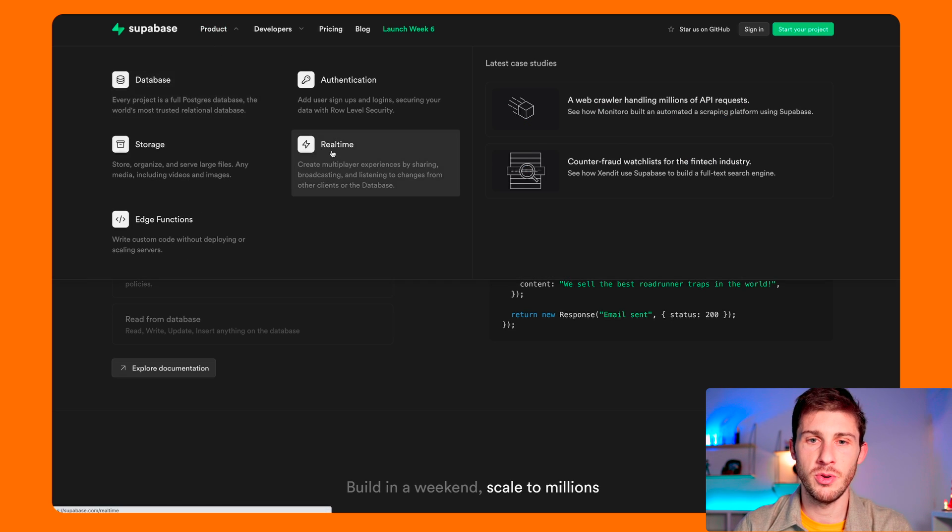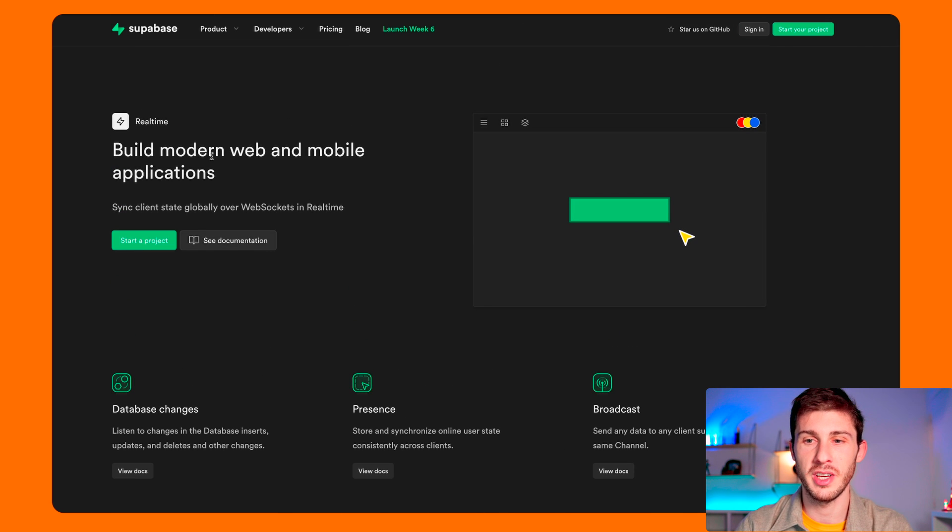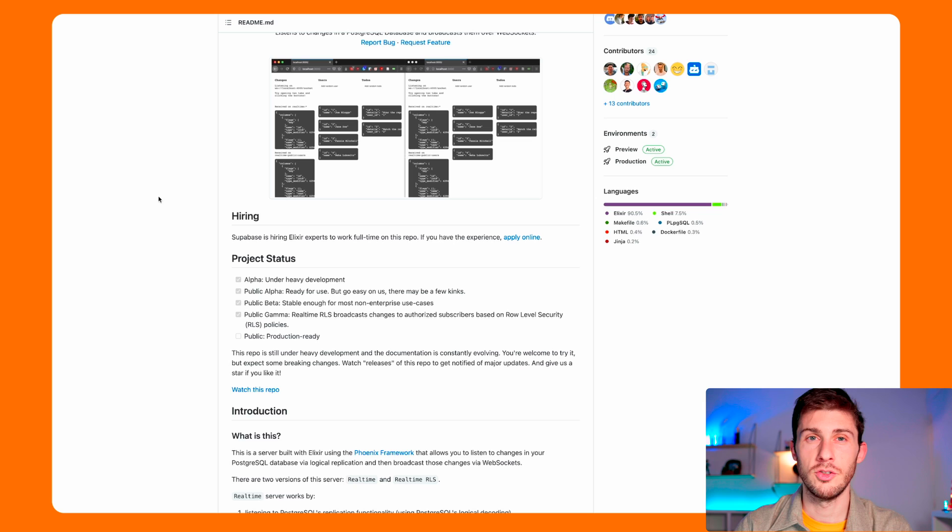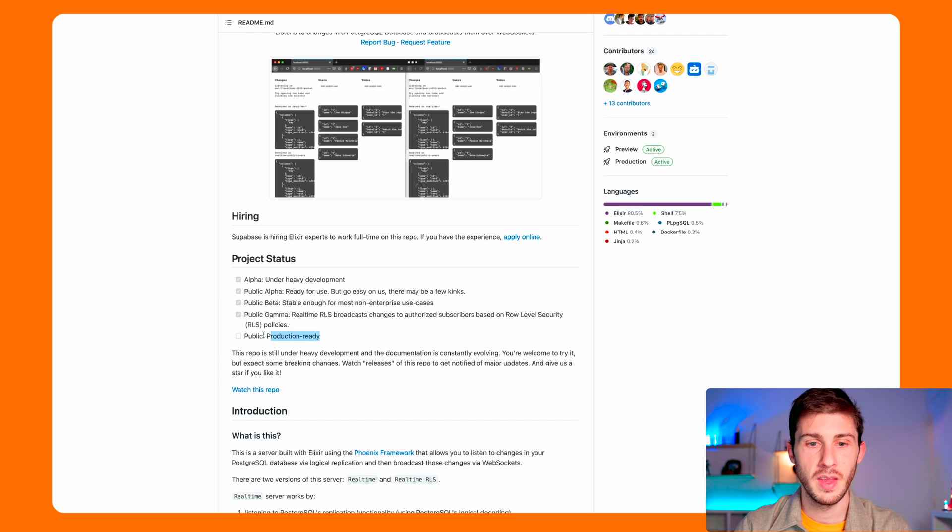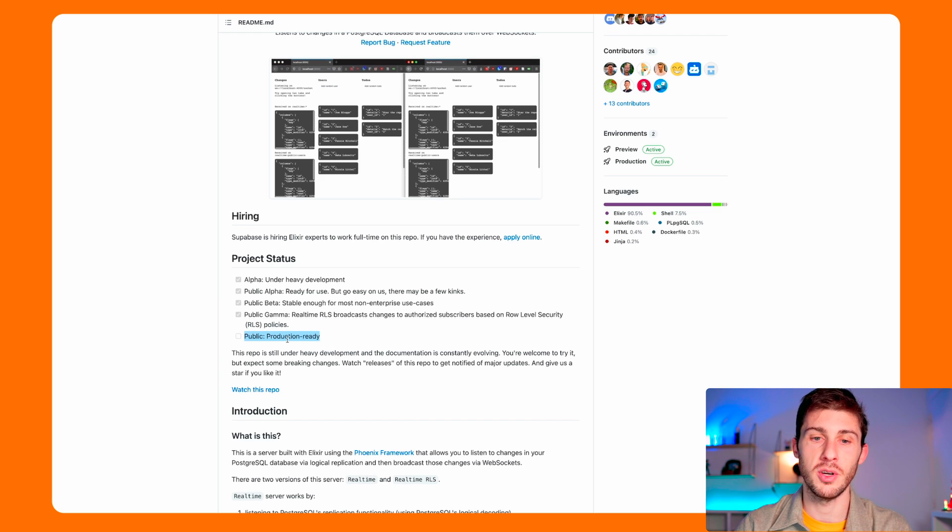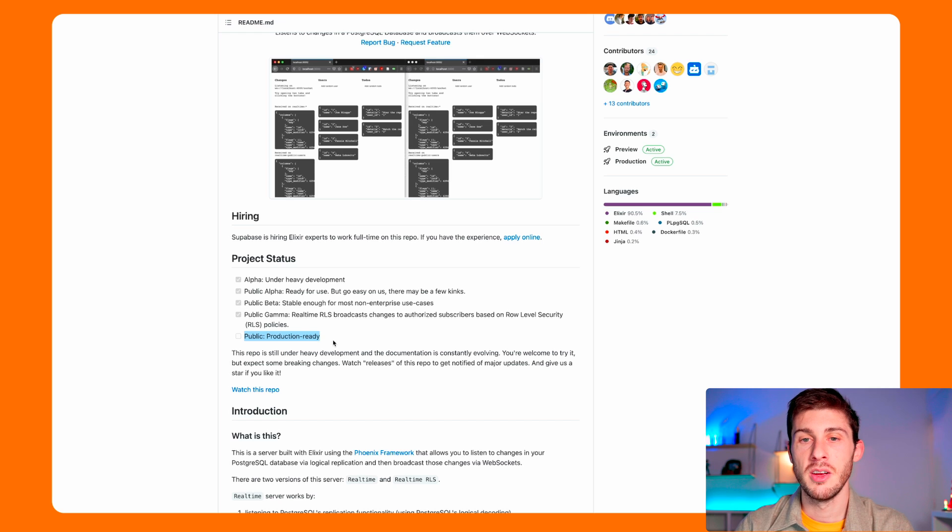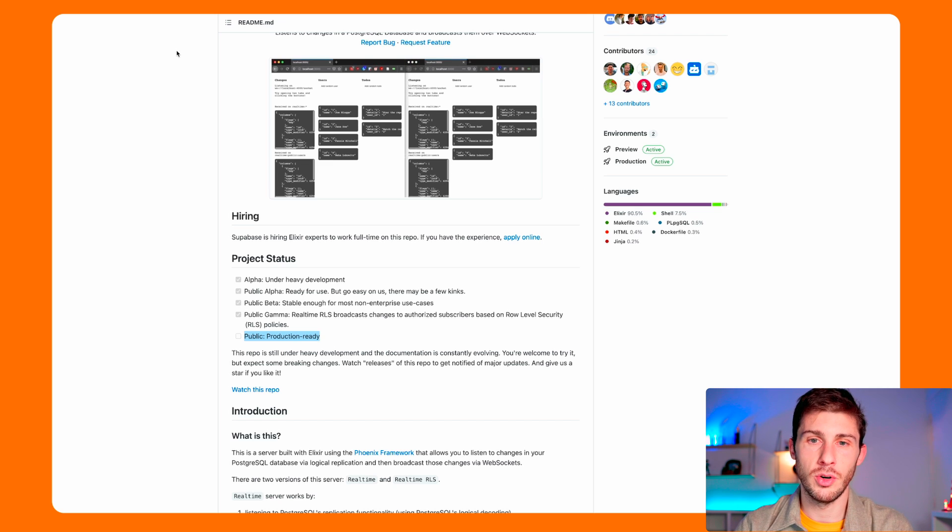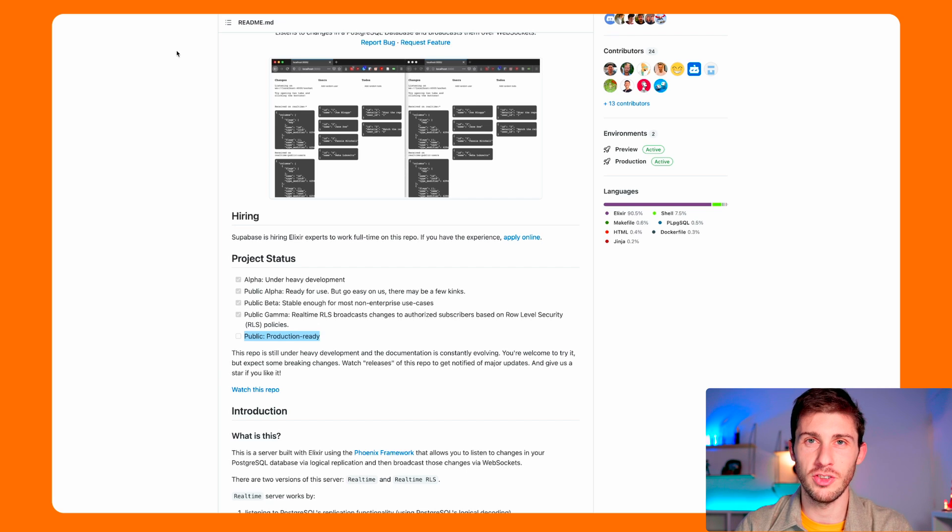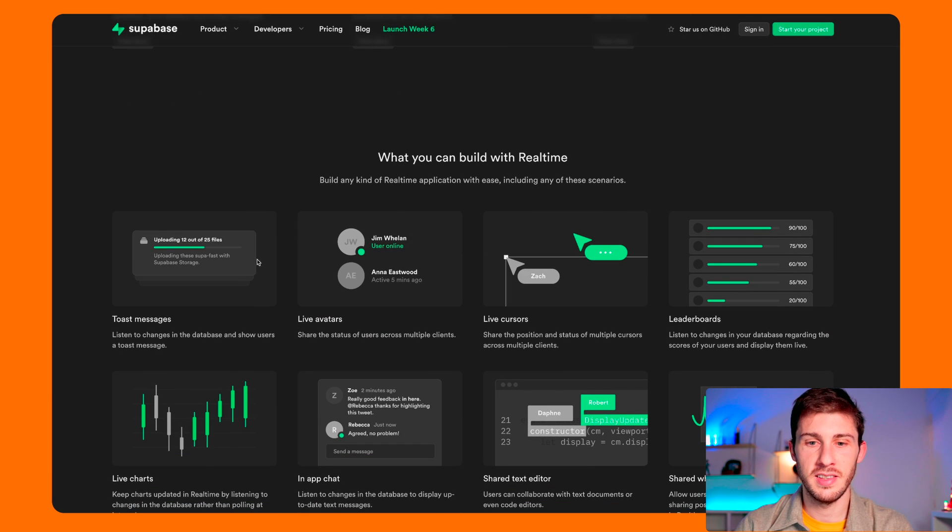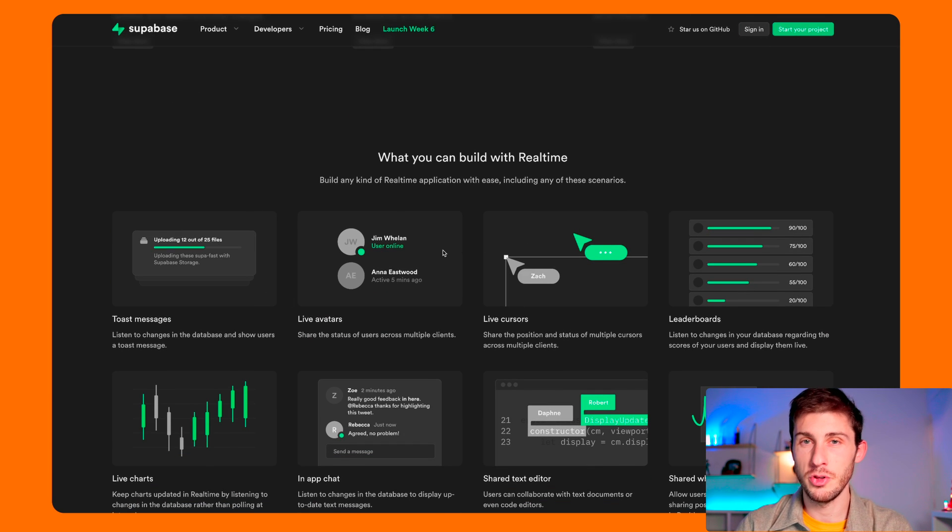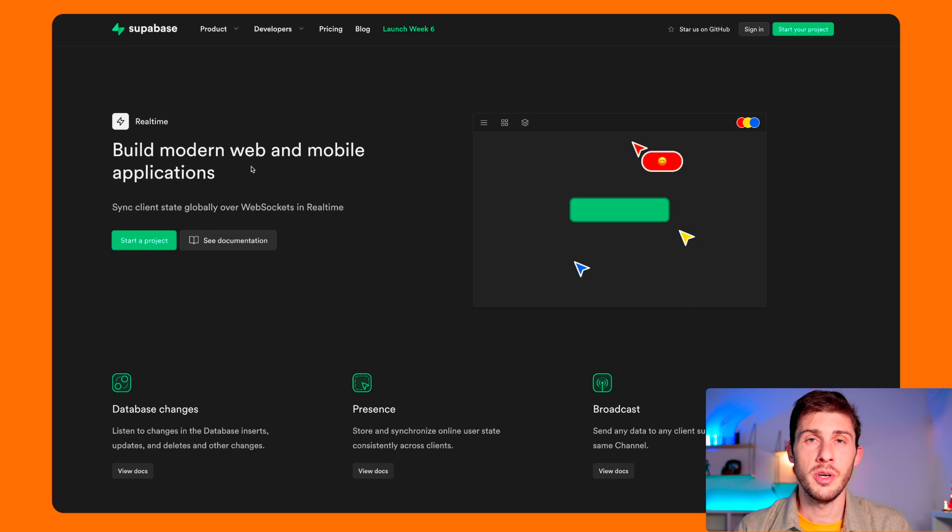And last functionality you have is real-time, so you can use WebSockets directly with Superbase. Just if we have a look at their GitHub repository about real-time, they don't check the production ready checkbox, so it means it's not in its final phase, and maybe you should avoid using it or be prepared to do some modifications. One good thing it does is that you can have events on your database and impact the UI directly with events.